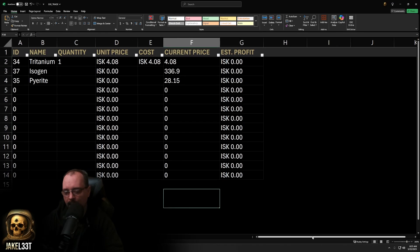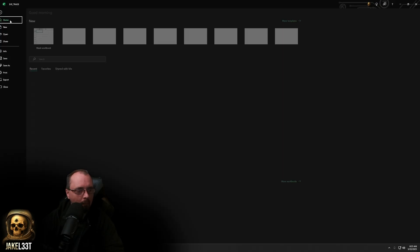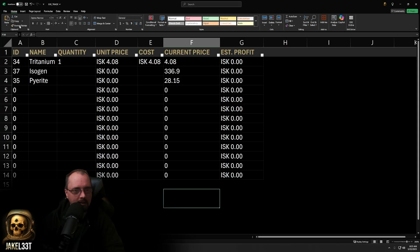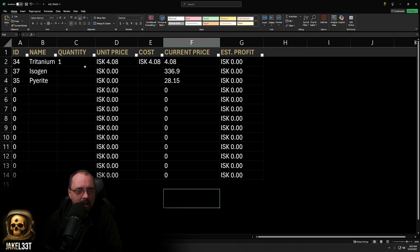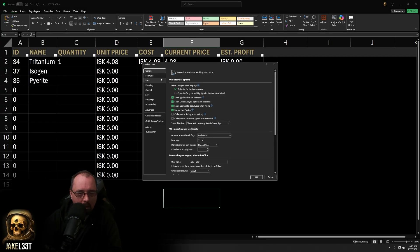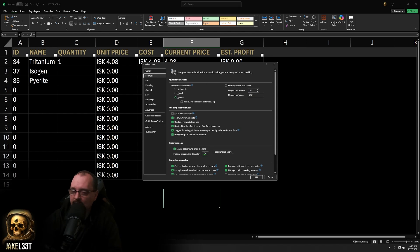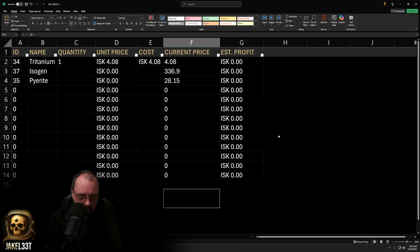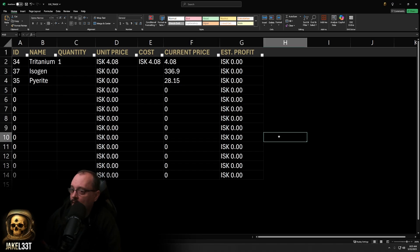One important thing: when using ESI it's best to turn off automatic recalculations. Go to File, then Options in the bottom left, go to Formulas, and set workbook calculations to Manual, then hit OK. That way you can sort and manipulate data without recalculating every single time.